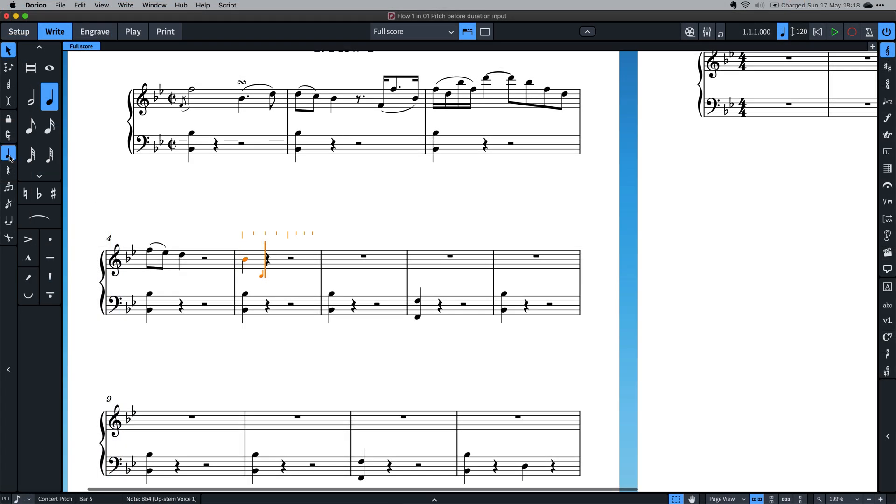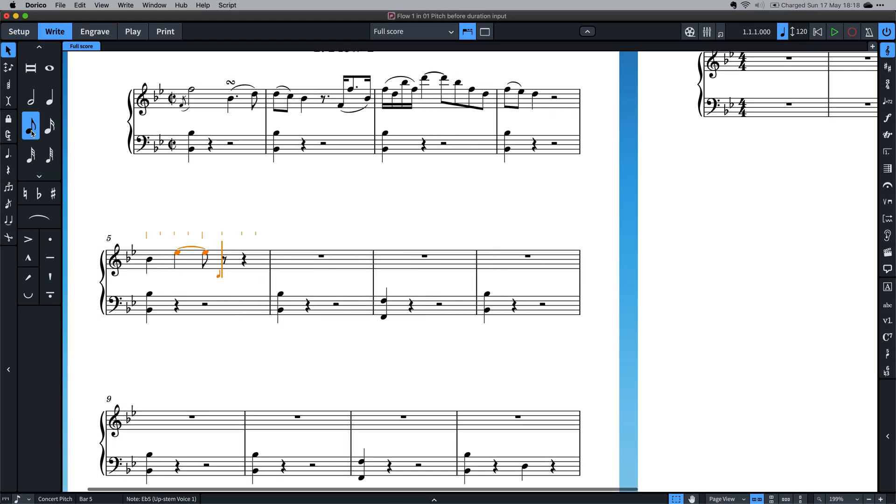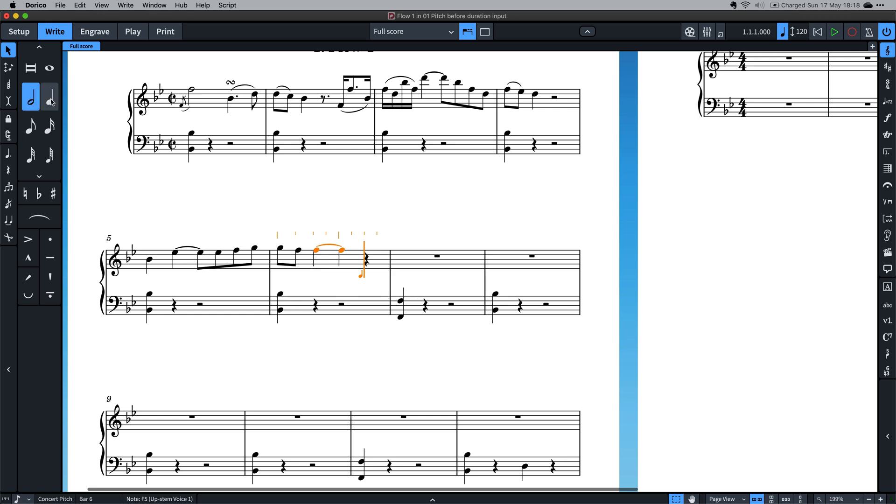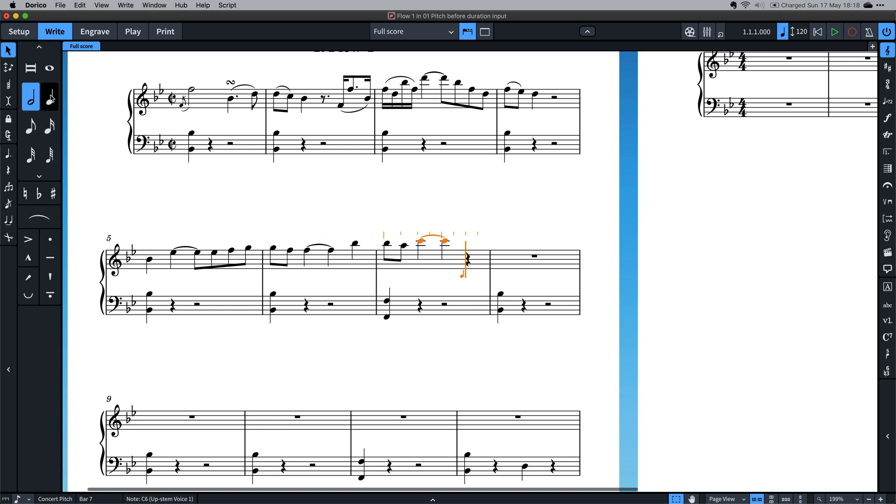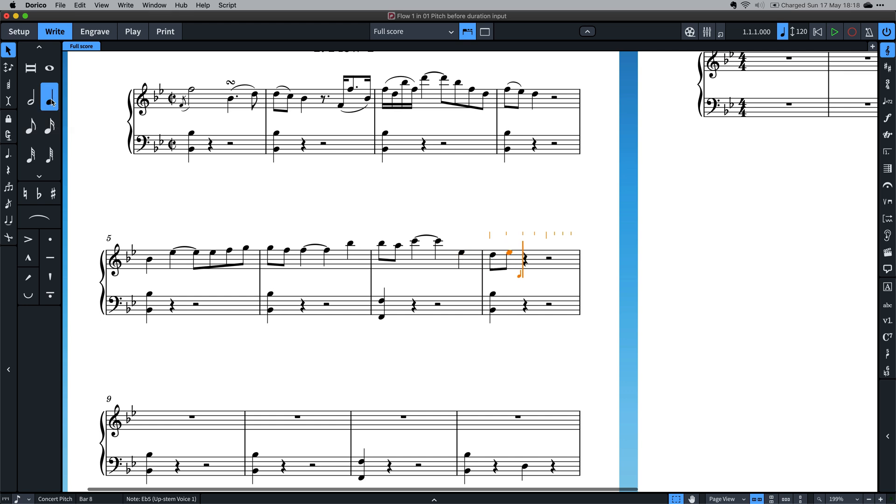Until now, the only way to input notes in Dorico was to first choose a duration and then click or type the pitch to make the note appear.